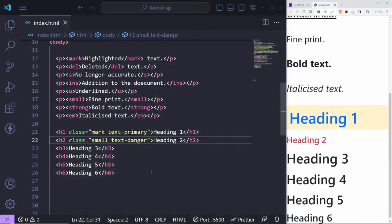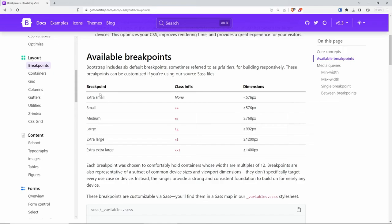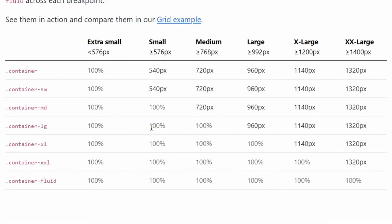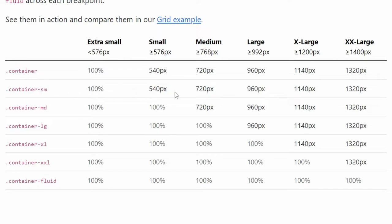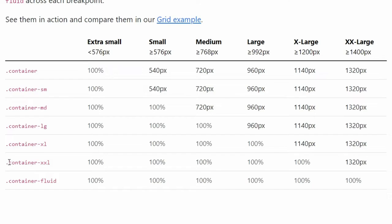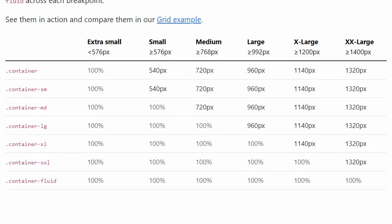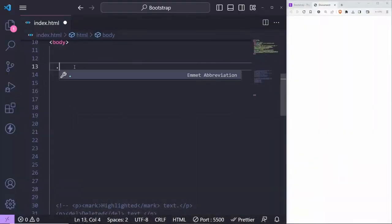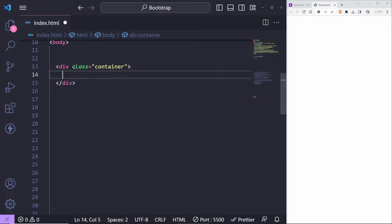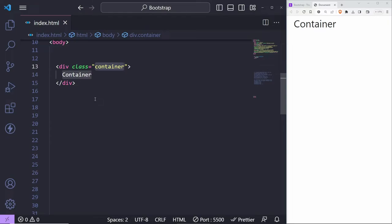Let's jump back into the code editor and look at containers. Under containers, you can see how we use breakpoints — we have a normal container, and to attach a breakpoint you just put a dash and the breakpoint name. 'container-fluid' is always 100% on all screens, but 'container-xxl' will be fluid for most screens except extra extra large. I can create a container using '.container', and to make it easier to see I'll add a quick style with aqua background and a dashed border.